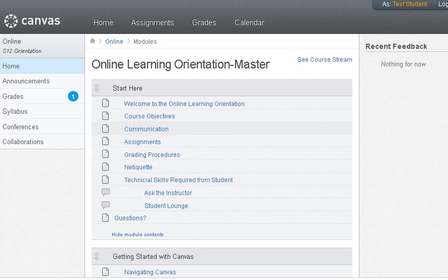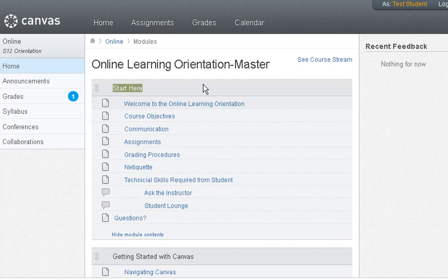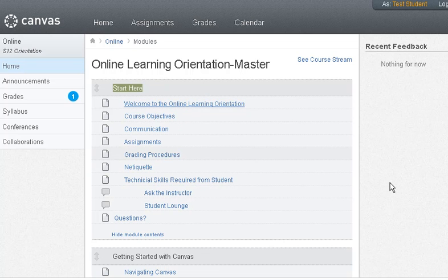When you first go into Canvas and you go into your Online Learning Orientation course, you will see the Start Here. This is where you need to start for the Online Learning Orientation. You'll click on the Welcome to the Online Learning Orientation.